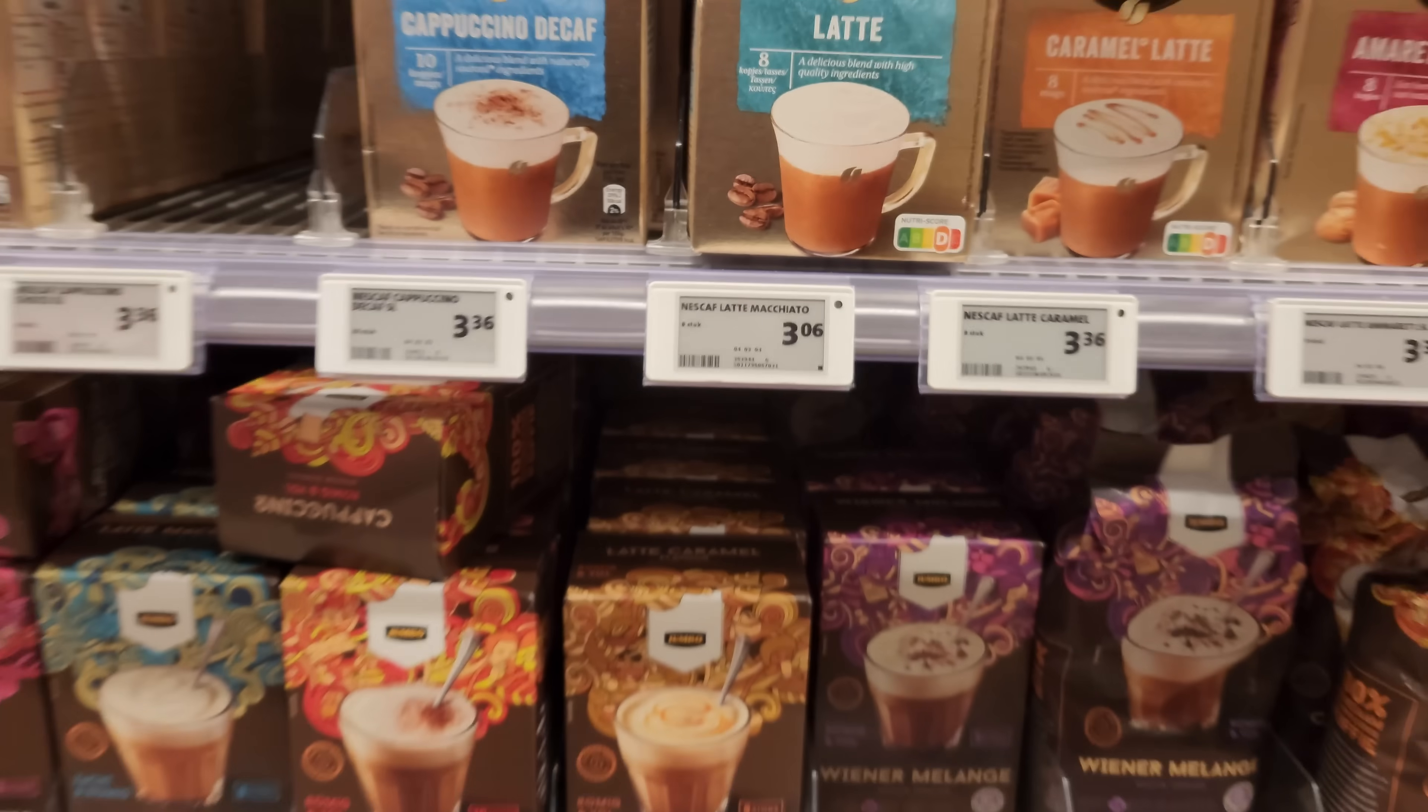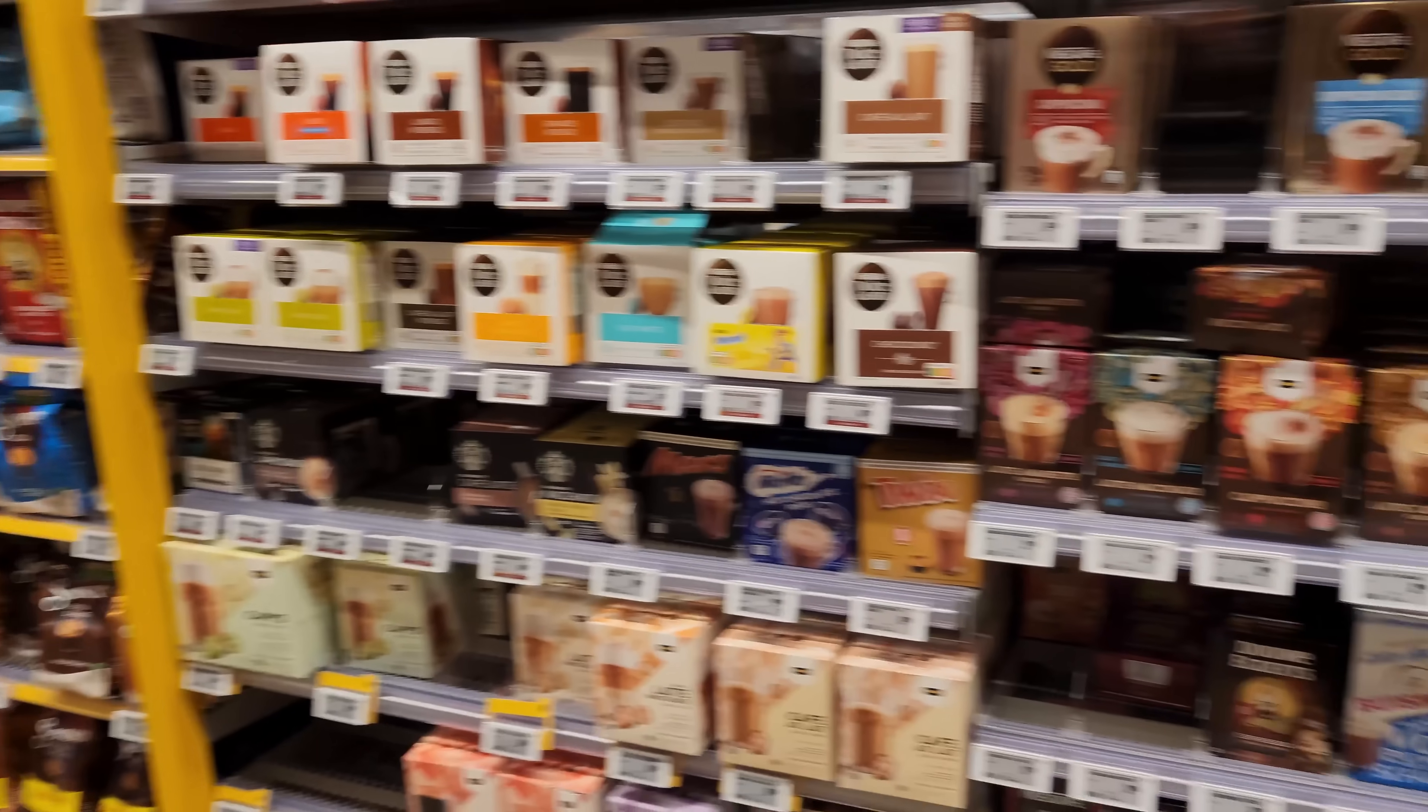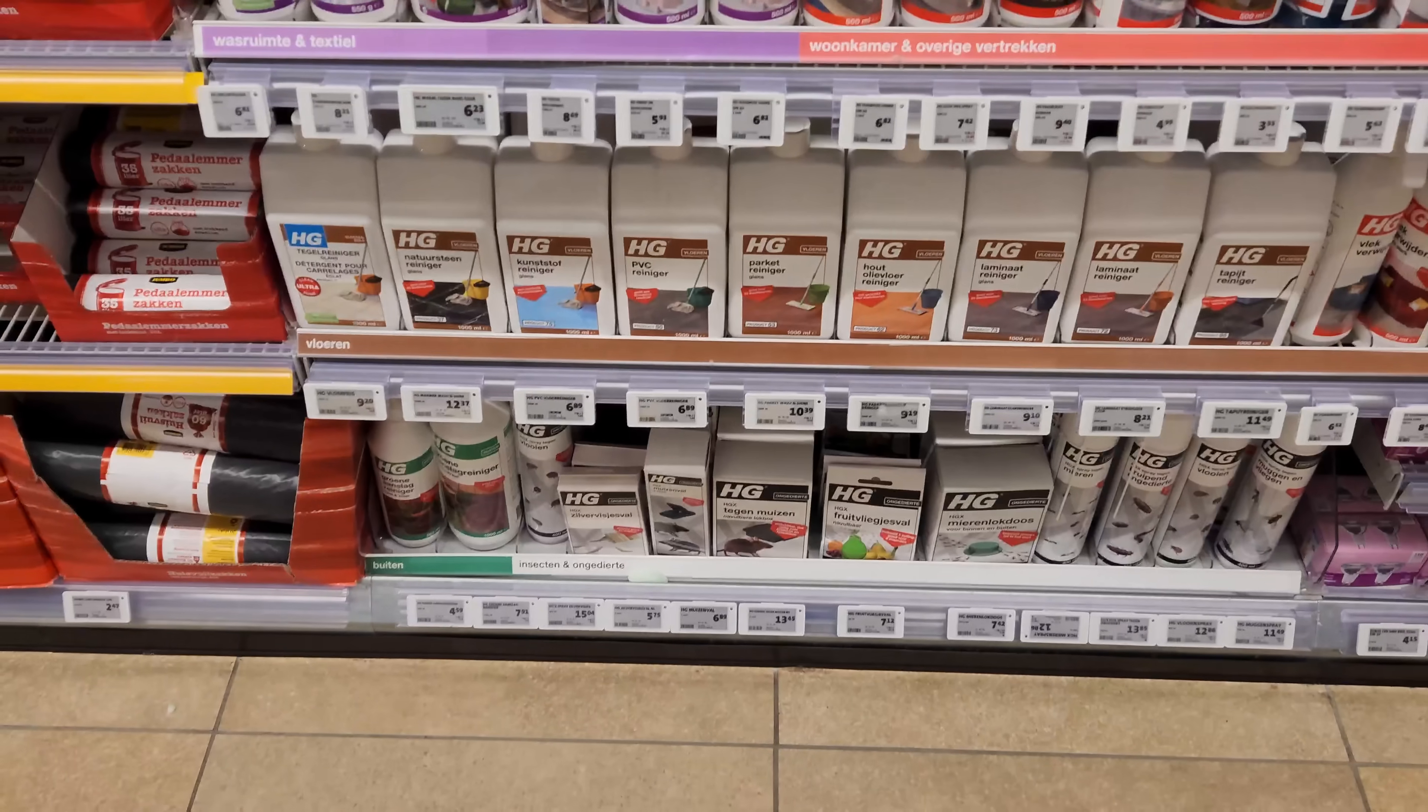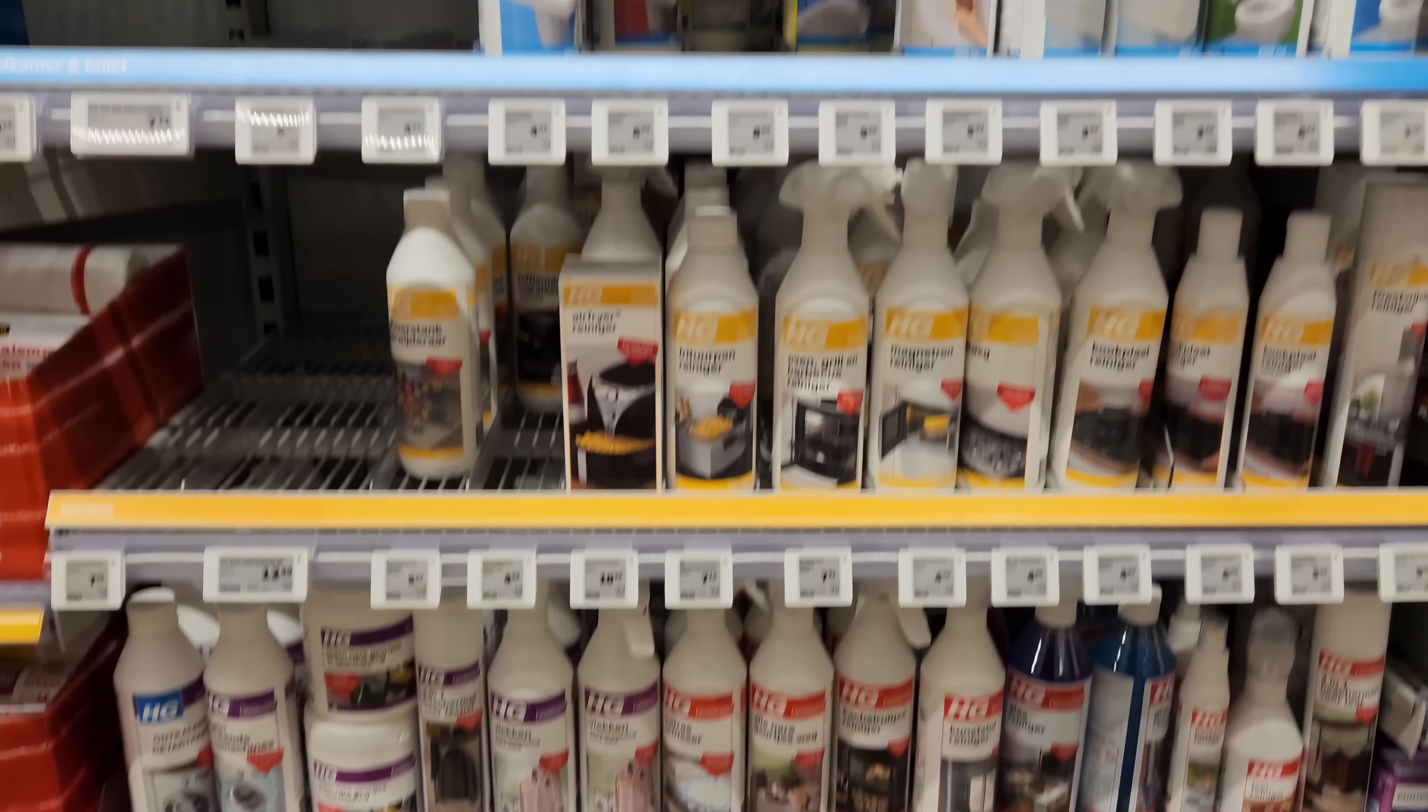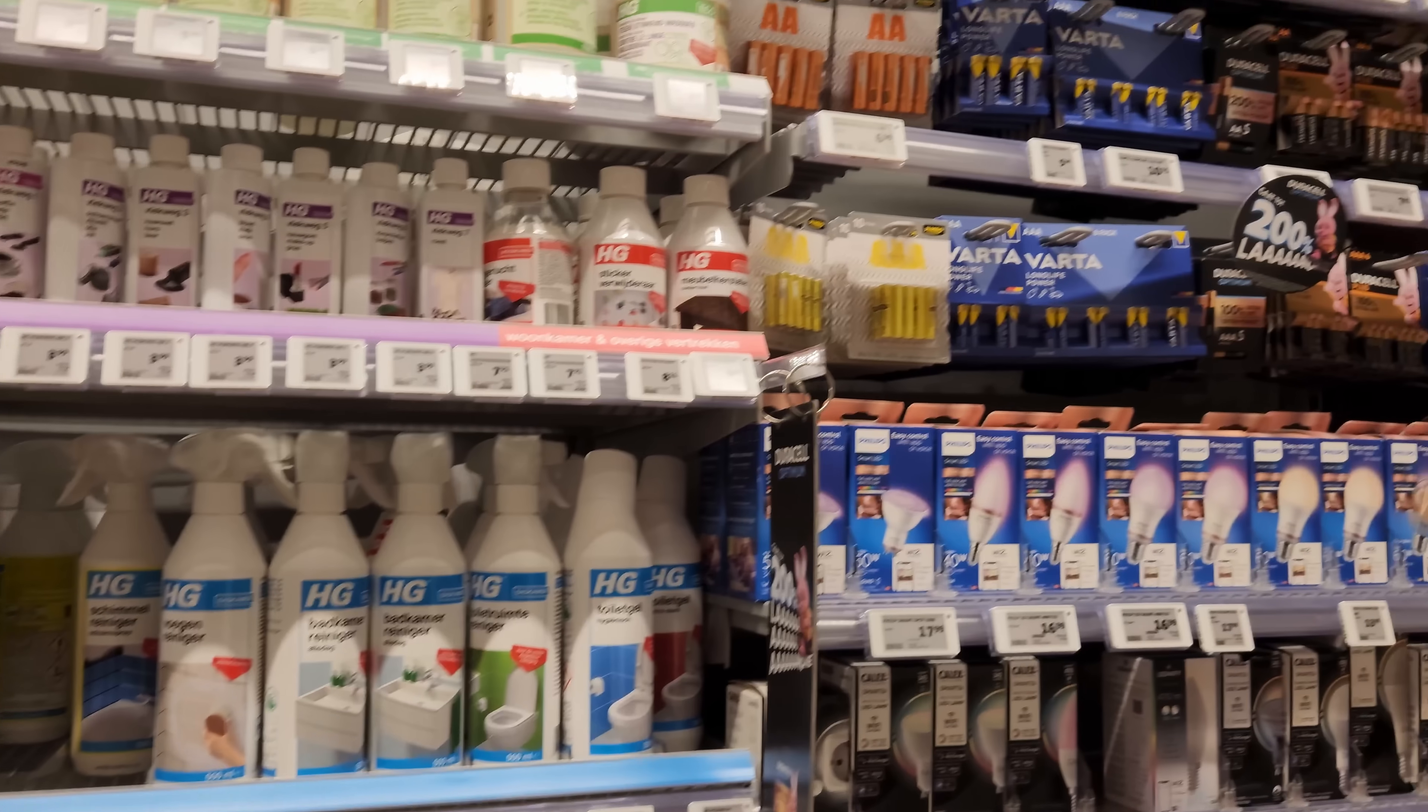I realized price tags at my local grocery store are looking a little bit different. They're not printed on paper anymore and they're all electronic. I'm not talking about one or two price tags, like hundreds or even thousands of them replaced with these little devices.